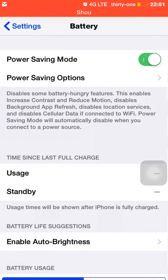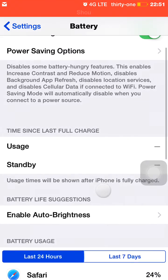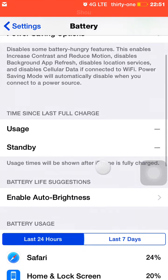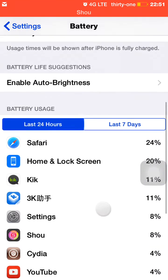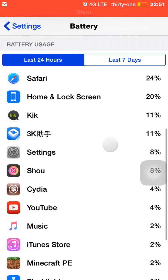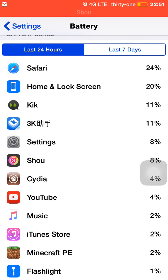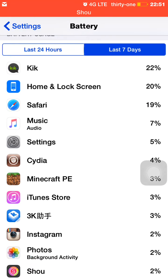That is basically it for the saving options. If we scroll down here to battery usage, it'll show us the battery usage between the last 24 hours and the last seven days.